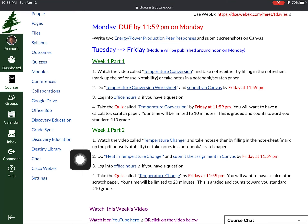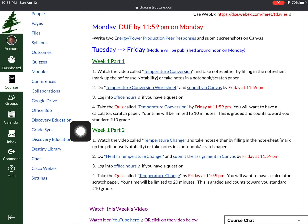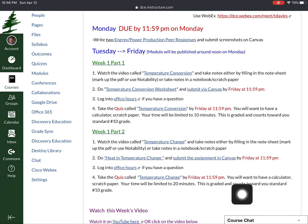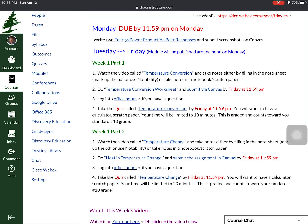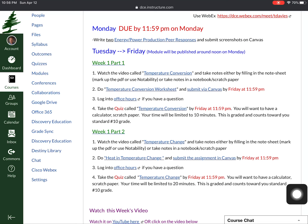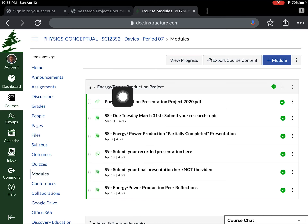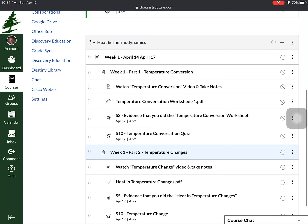Once you get those done, there are really two parts for the week — how you divide them is up to you. The formats are very similar: there's a video with a note sheet you should fill in, a homework sheet, and then a quiz. The quiz grade counts toward your standard grade and is time-limited — one part is 10 minutes, the other is 20 minutes. Have a calculator and scratch paper ready because you'll be typing a number into the Canvas quiz. There are five questions each, so make sure you spend time doing them right.